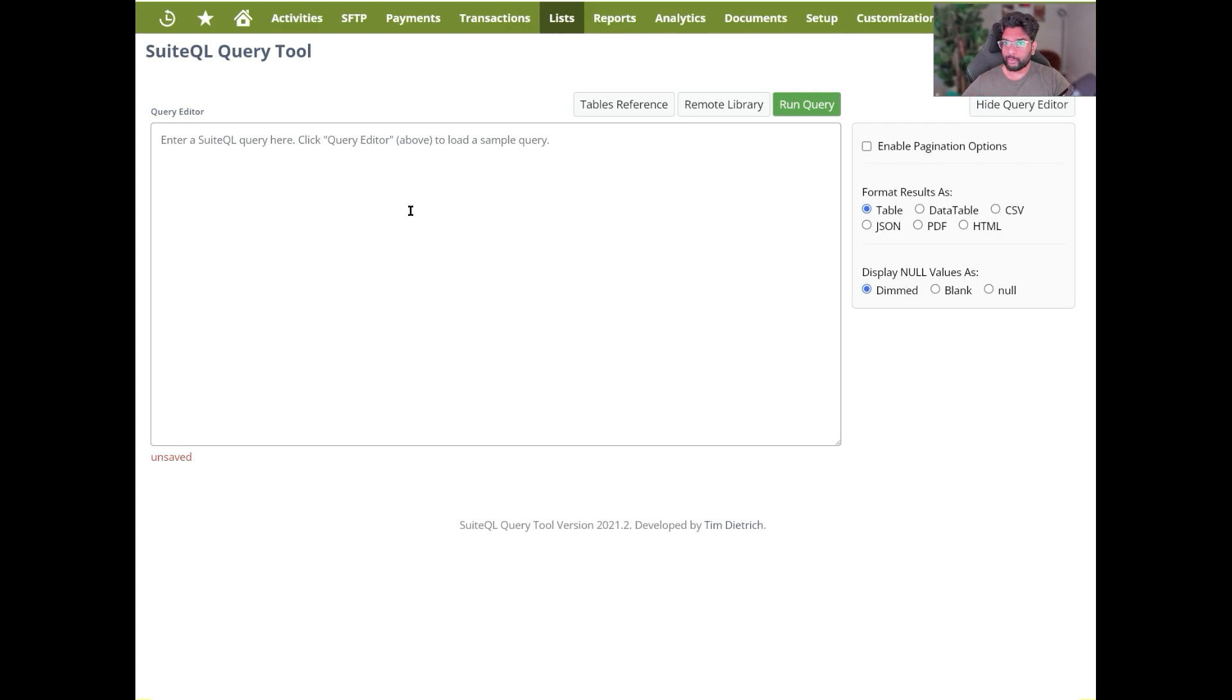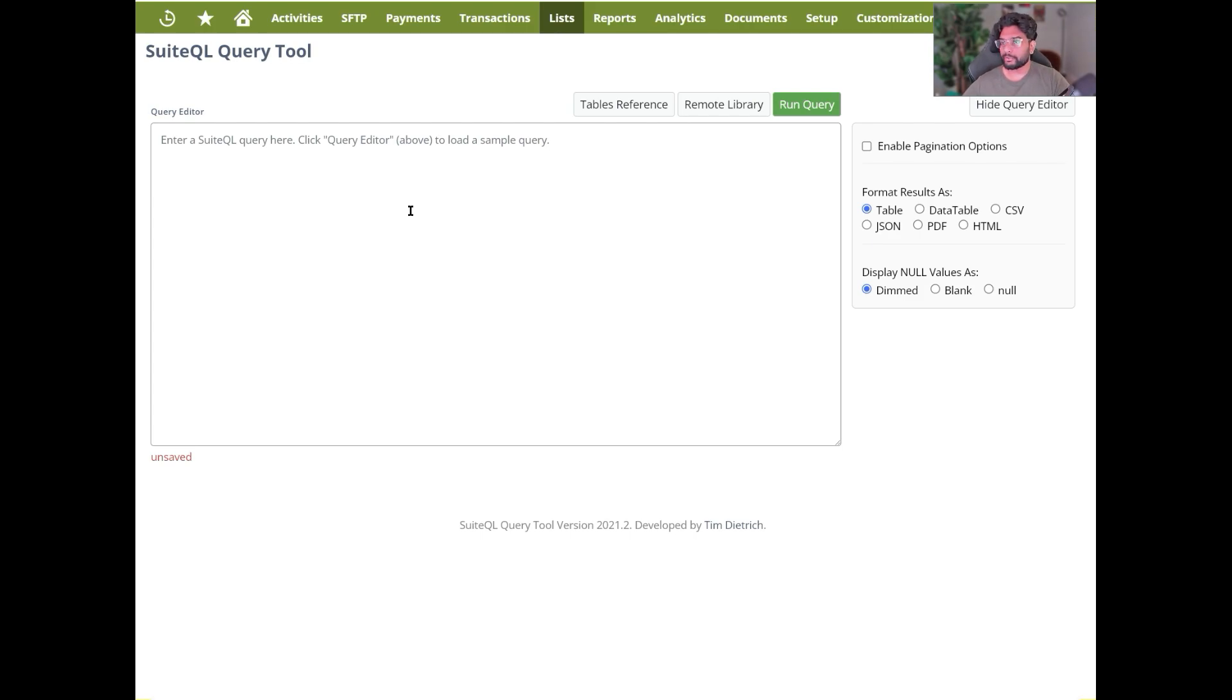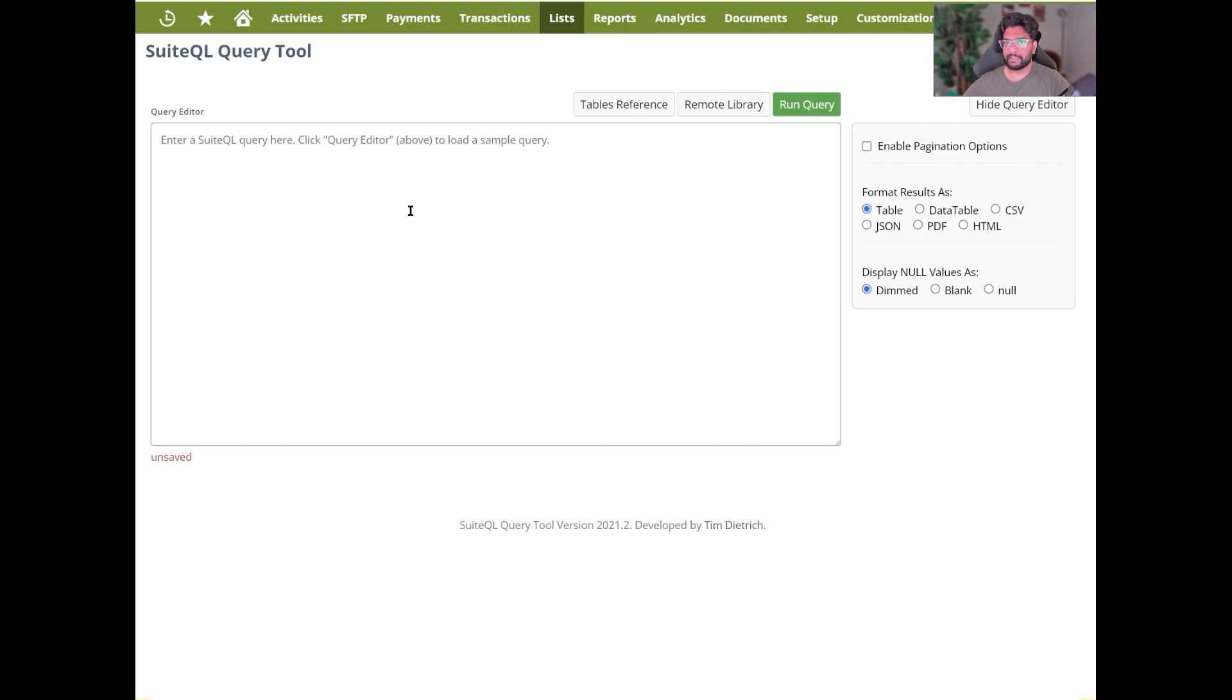So these are the two native approaches, one is paid and one is free. But either way, SuiteQL is a very powerful tool which basically makes your NetSuite database work through SQL. So SuiteQL is nothing but a query language which is on the backend of NetSuite.